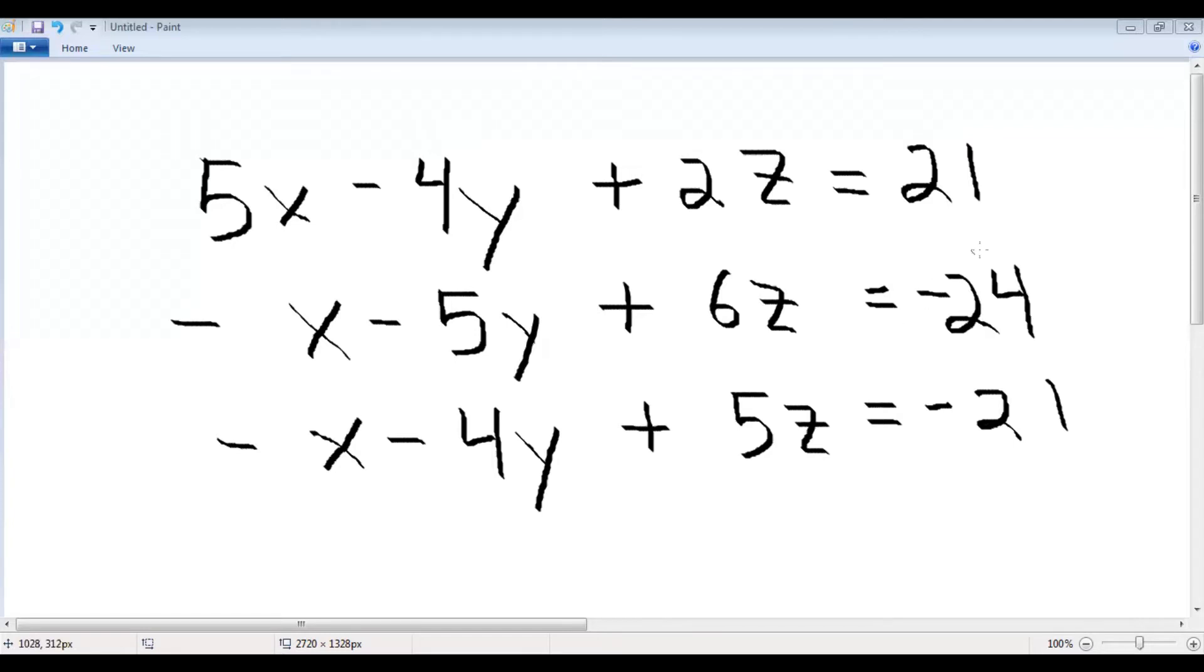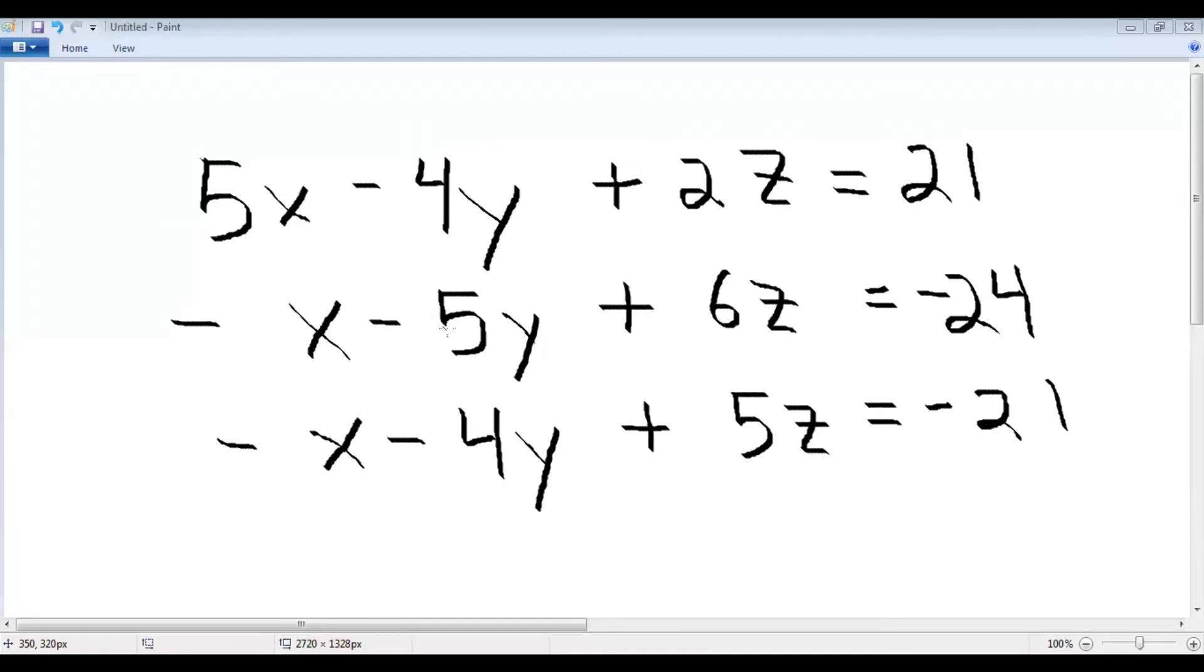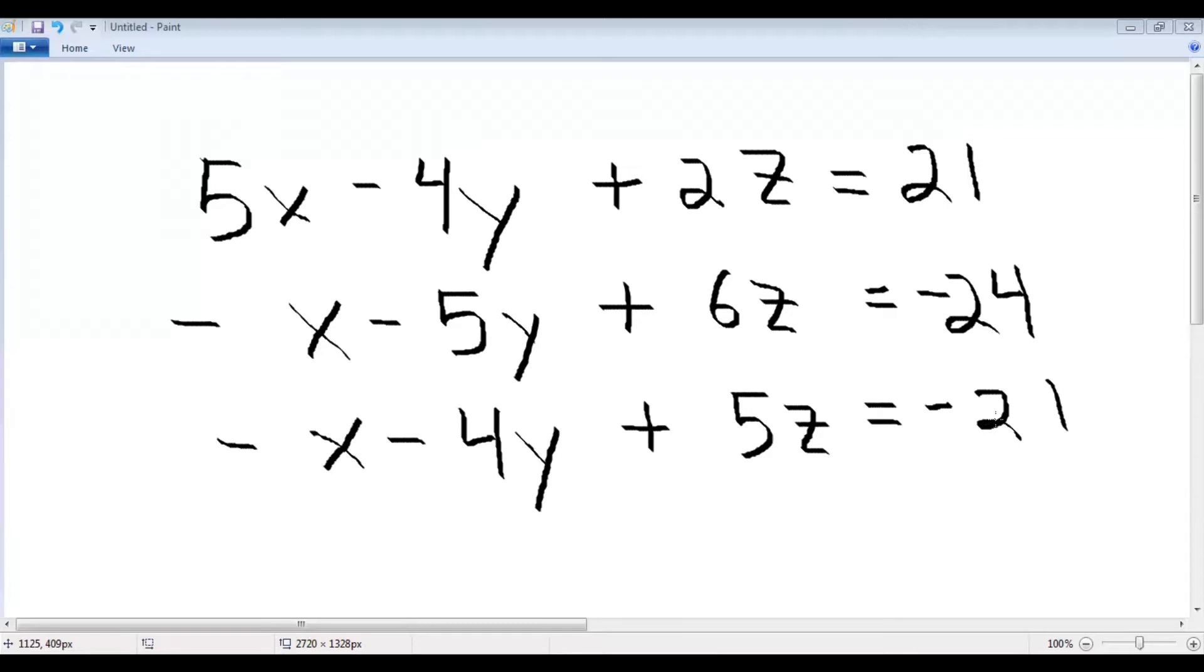Let's say we have the system of equations 5x minus 4y plus 2z equals 21, and the next equation being negative x minus 5y plus 6z equals negative 24, and finally the third equation negative x minus 4y plus 5z equals negative 21. I encourage you to follow along on MATLAB if you have access to it. Even if you don't have MATLAB handy, I would still recommend that you pause the video and write down the system of equations so it's easier to follow along.